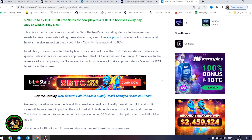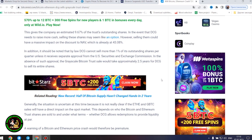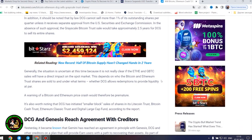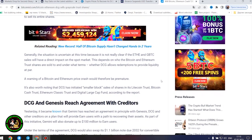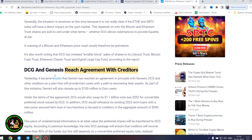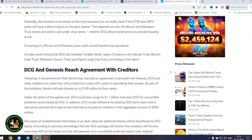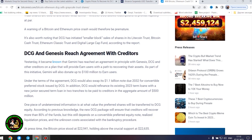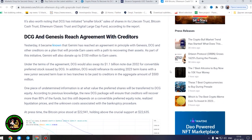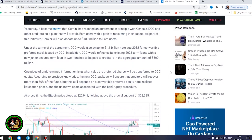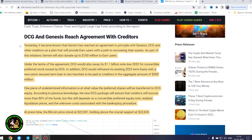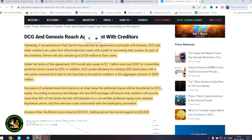Generally, the situation is uncertain at this time because it is not really clear if the Ethereum and GBTC sales will have a direct impact on the spot market. This depends on who the Bitcoin and Ethereum trust shares are sold to and under what terms, whether DCG allows redemptions to provide liquidity at par. A warning of a Bitcoin and Ethereum price crash would therefore be premature. It's also worth noting that DCG has initiated smaller block sales of shares in its Litecoin Trust, Bitcoin Cash Trust, Ethereum Classic Trust and Digital Large Cap Fund, according to the report.